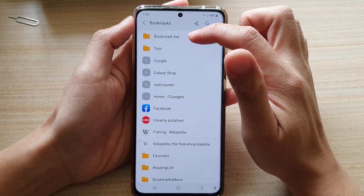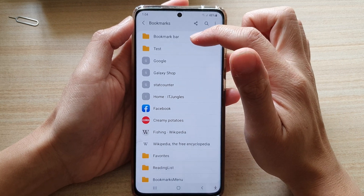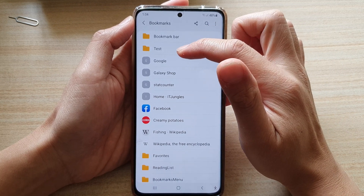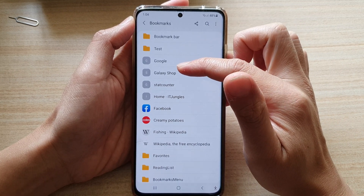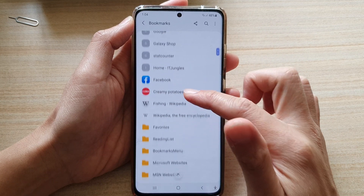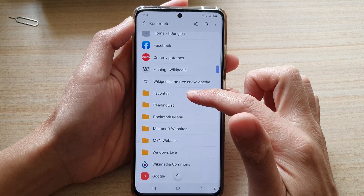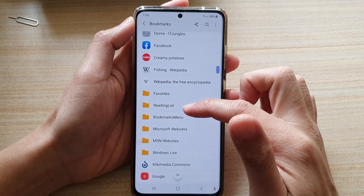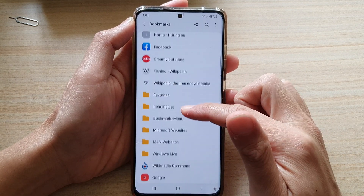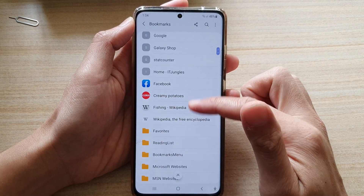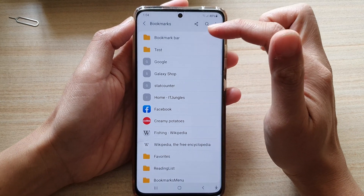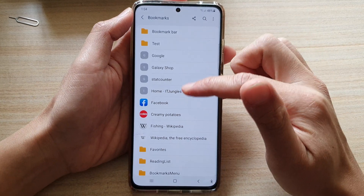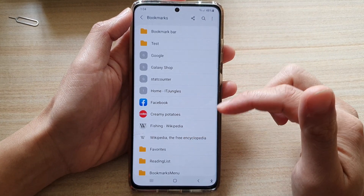In my case, you can see there is a bookmark bar, a text folder, and then some bookmark links. These are also favorites and reading lists. So depending on what you have created in your bookmarks folder, it will be different to mine.